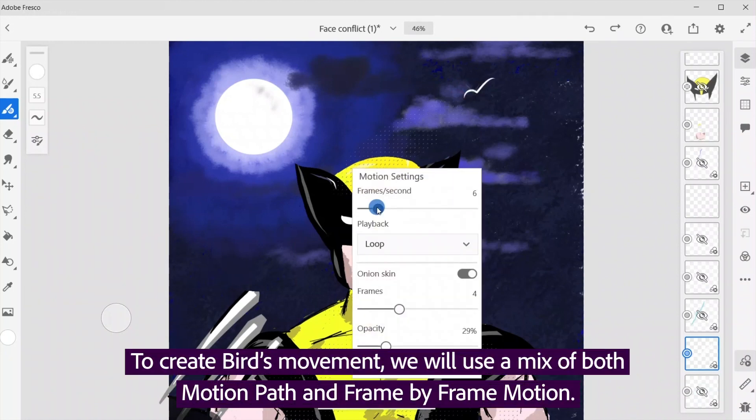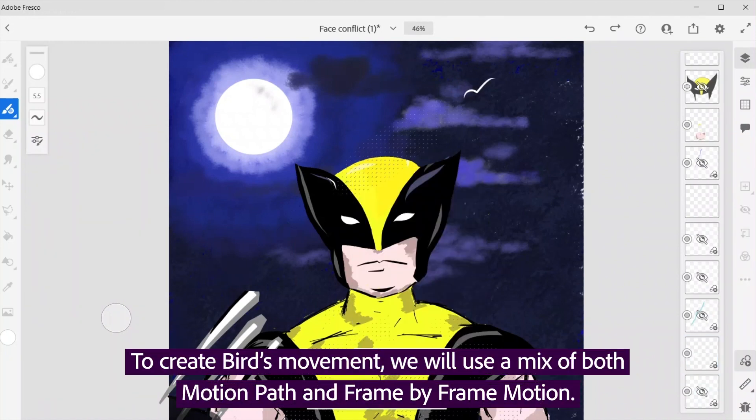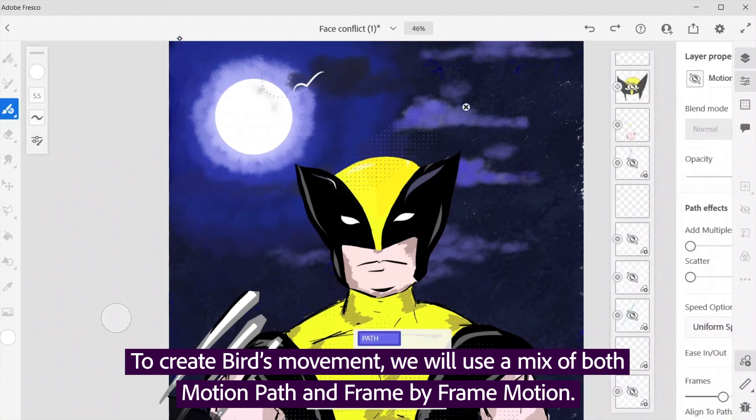To create the character's movement, we will use a mix of both motion path and frame by frame motion.